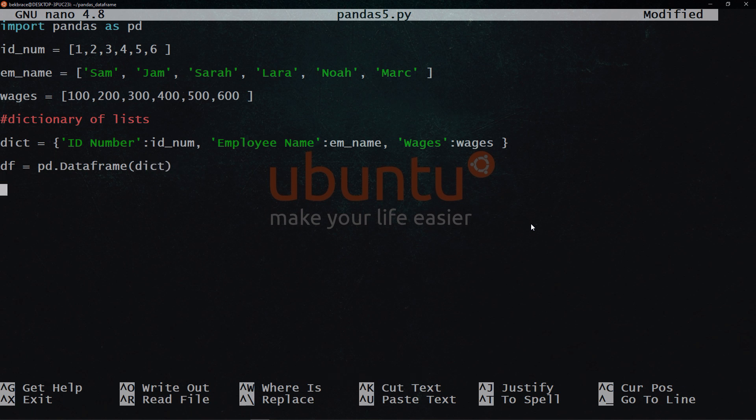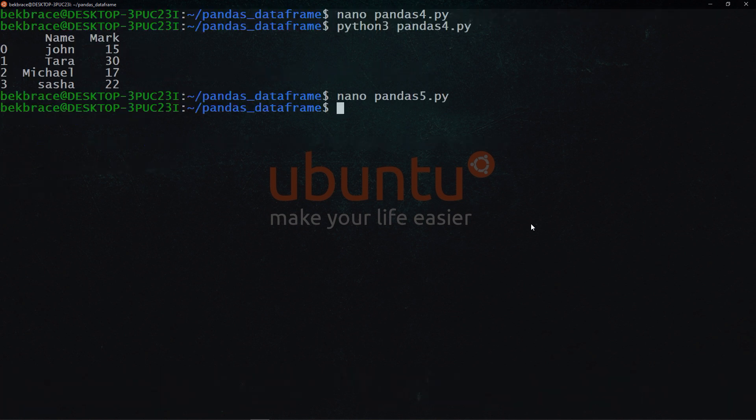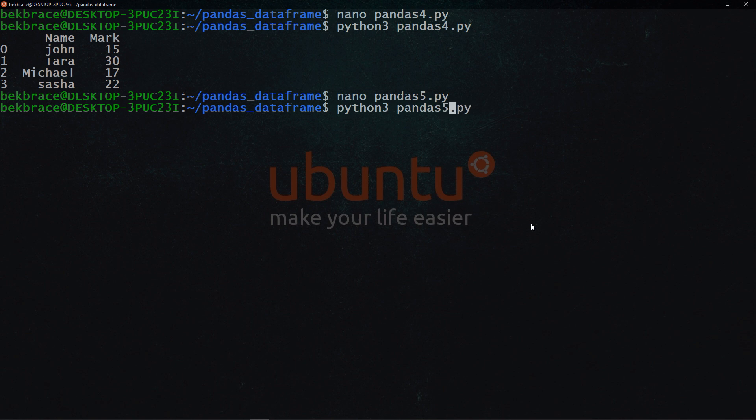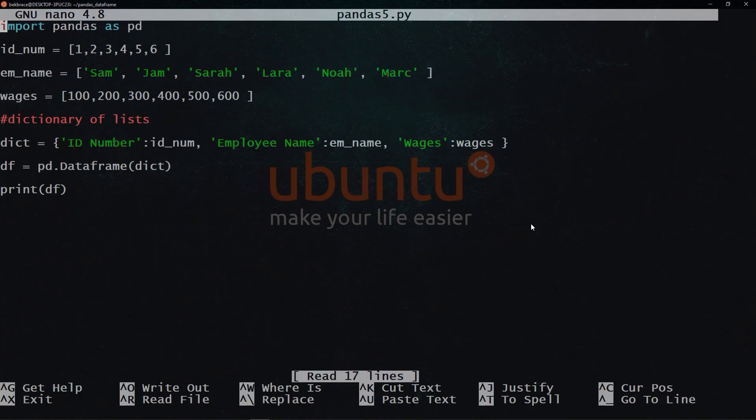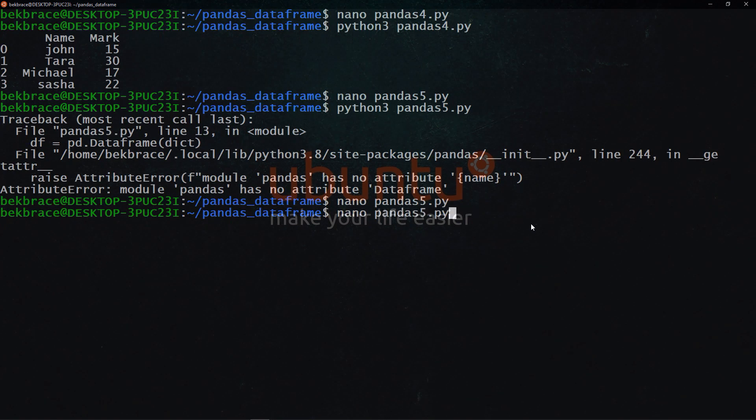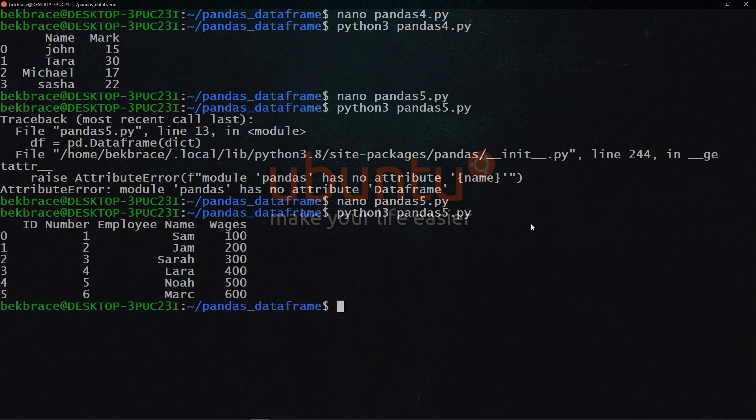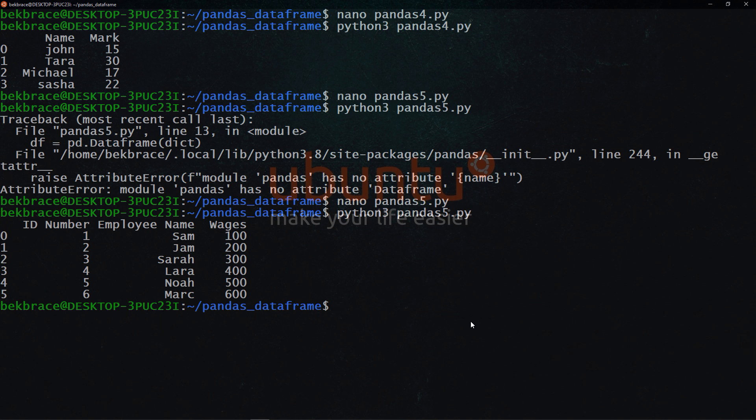And let's print the data frame. Oops, I made an error. Data frame with capital F, I misspelled that. Let's save this, exit. Let's run that again. And there you go. ID number, employee name and wages. And take a look here. This is zero based numbering. This is auto generated, I didn't do it. The ID number, which we have specified in our program, employee name and wages. So we have used dictionaries to generate pandas data frame.